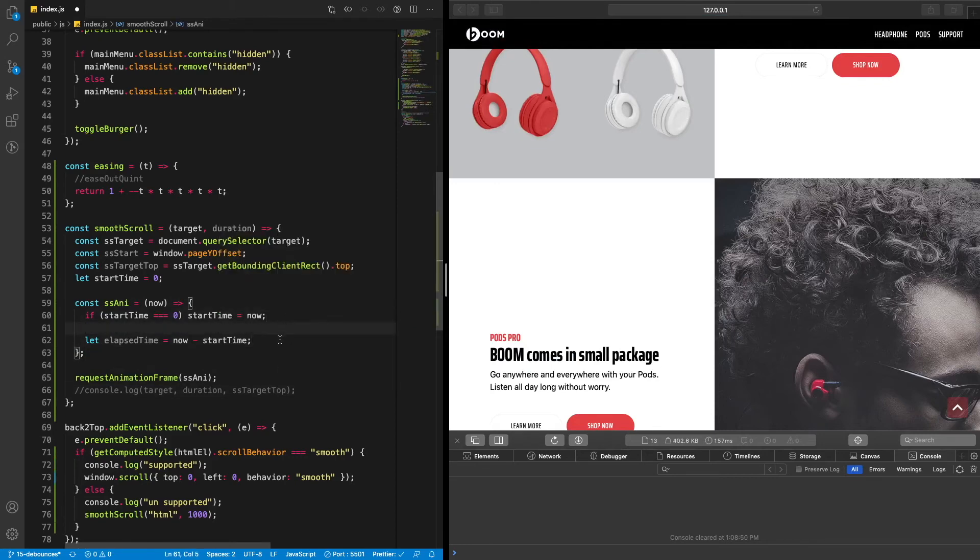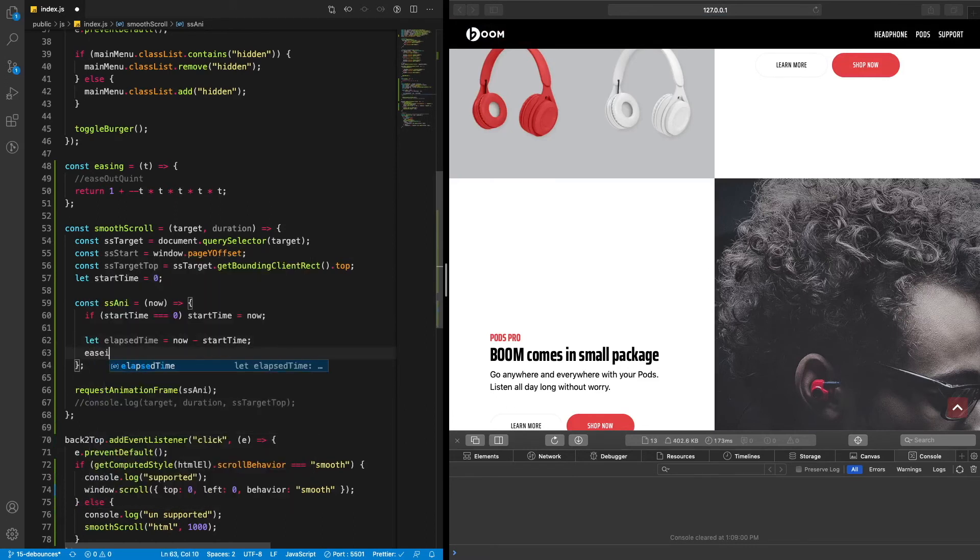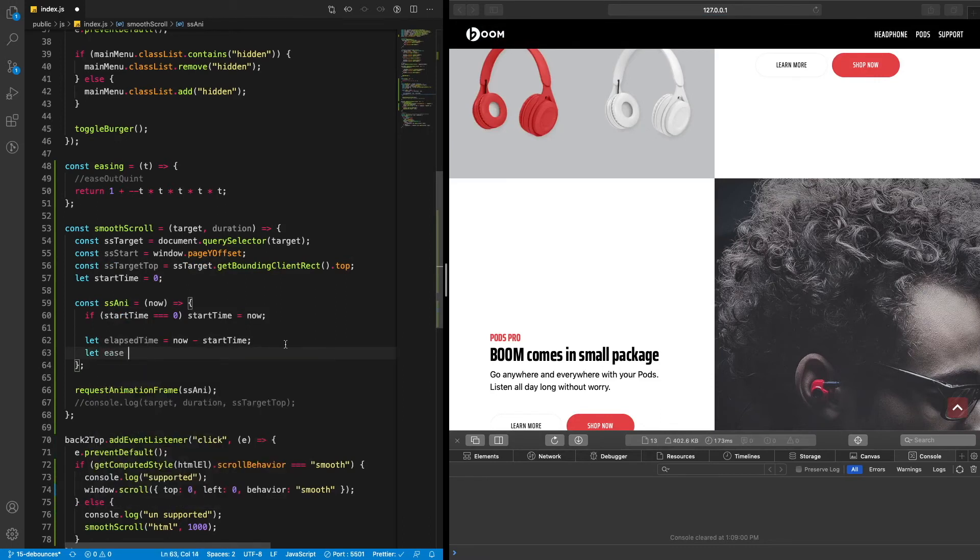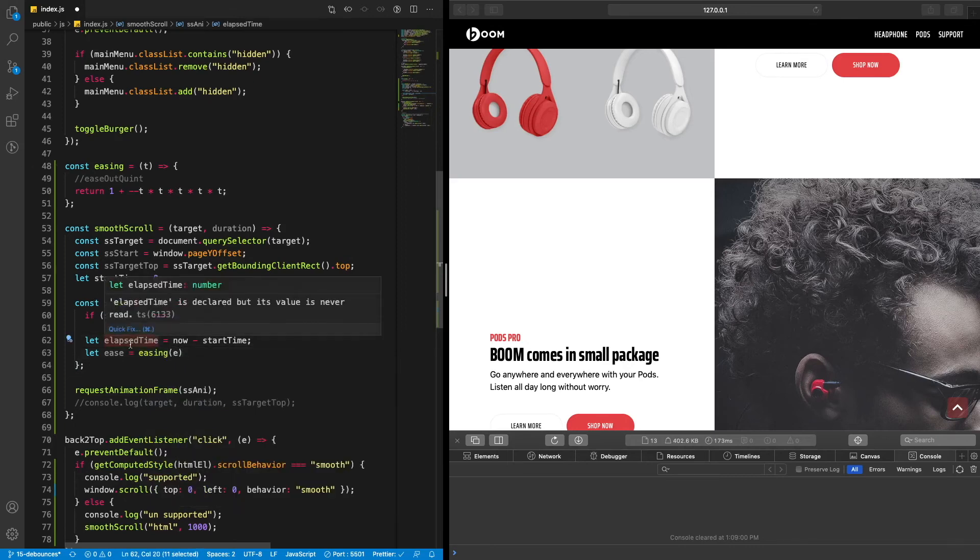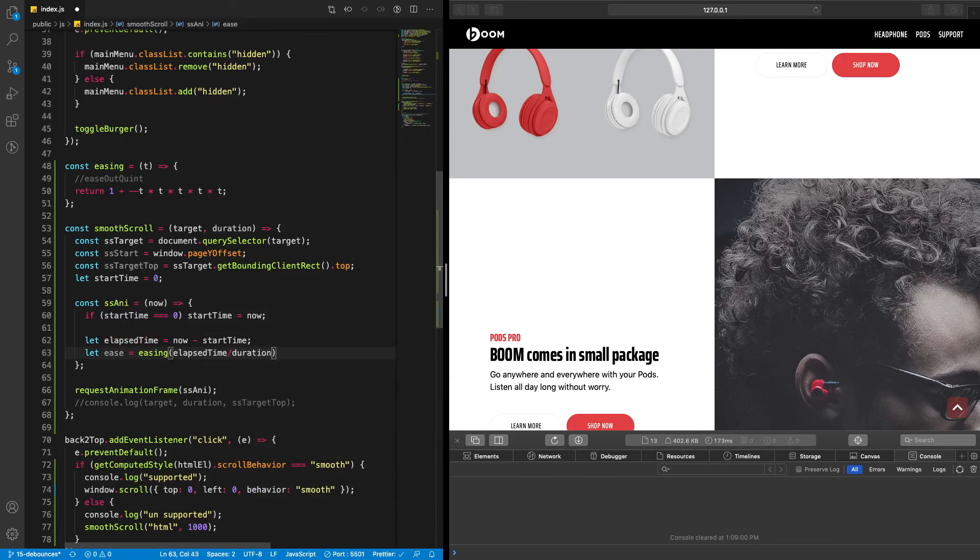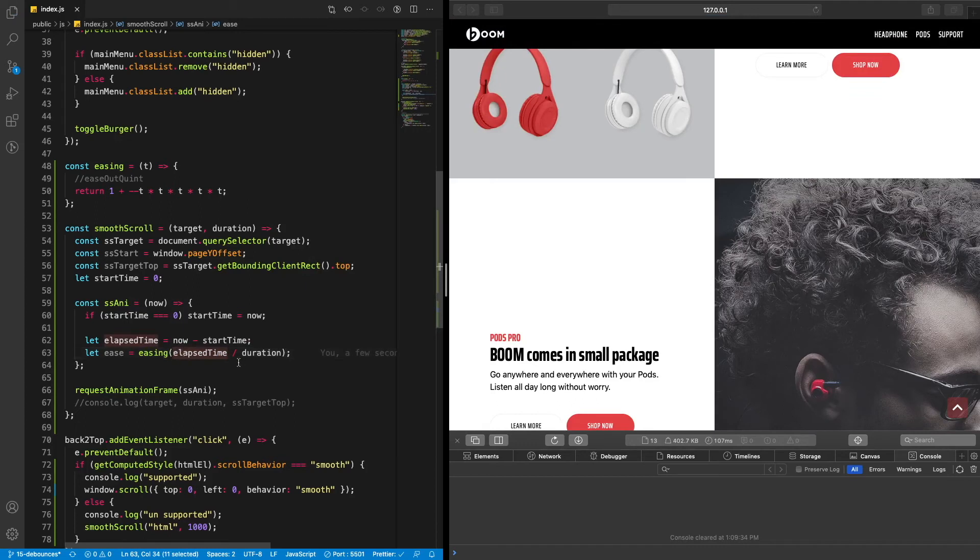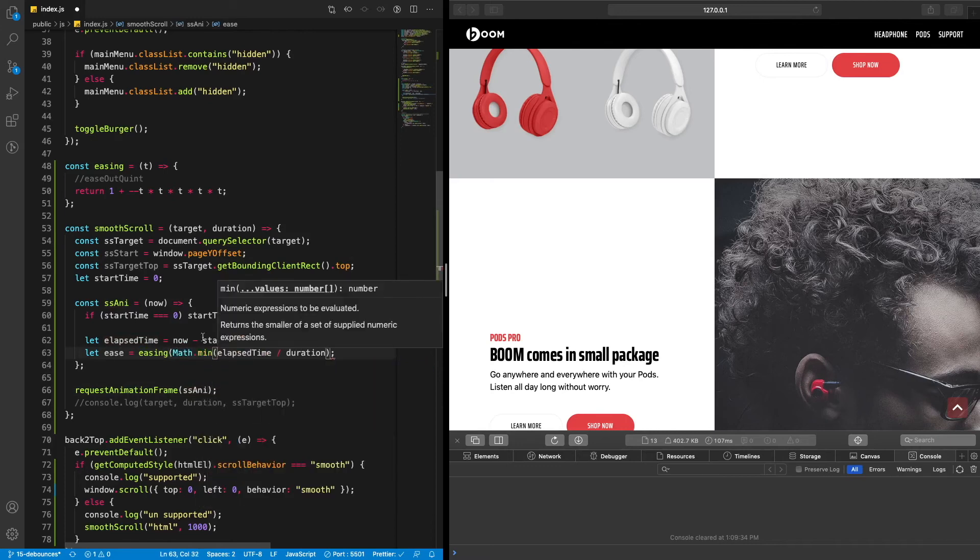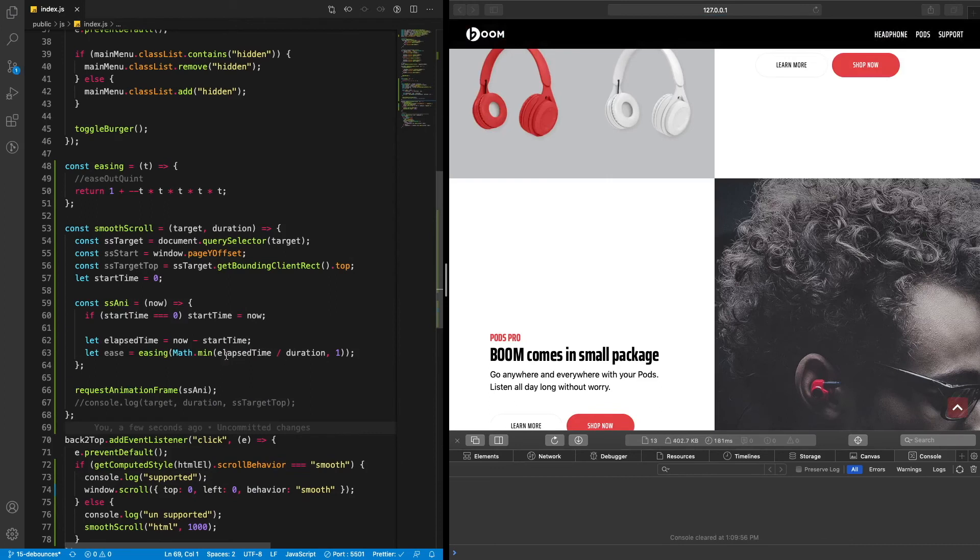We're going to set our easing, or let's call it ease, and we're going to call our easing function up here. Easing, and what we're going to do here is we're going to do elapsed time divided by our duration. And what I want to also do here is because since we're going to be looping through here this is going to go above one at some point, so we need to do math dot min, and whichever one is the smallest of these two will be the value. So when this goes, if this hits higher than one, then it will be set to one.